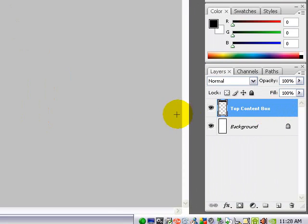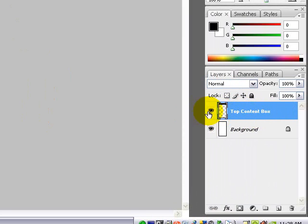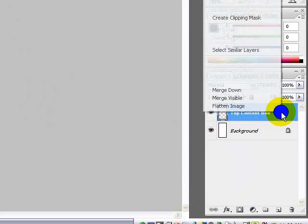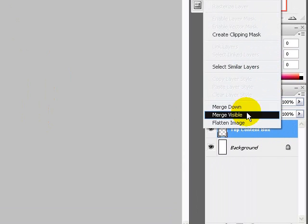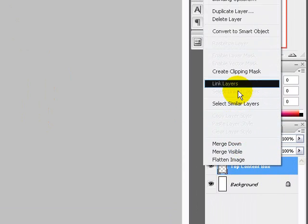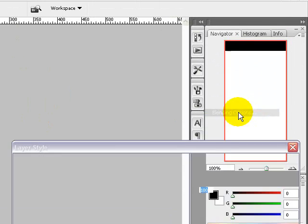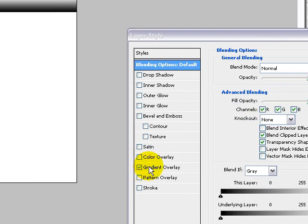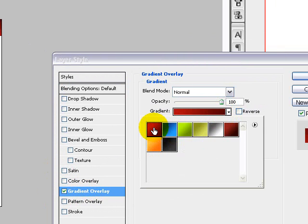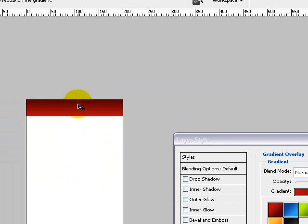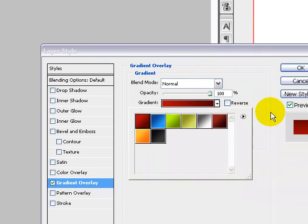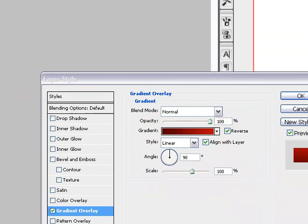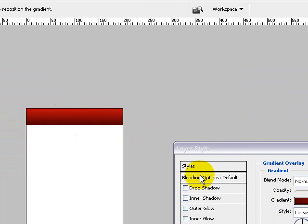Go to your layers palette and right click within the top content box and choose blending options. Then click on gradient overlay. I'm going to be using a dark red to light red, but for now I'm going to use reverse so that the light red is on top and the dark red is on the bottom.